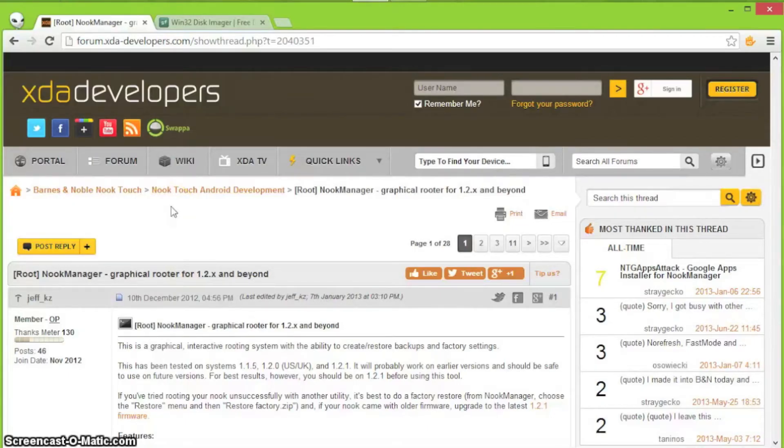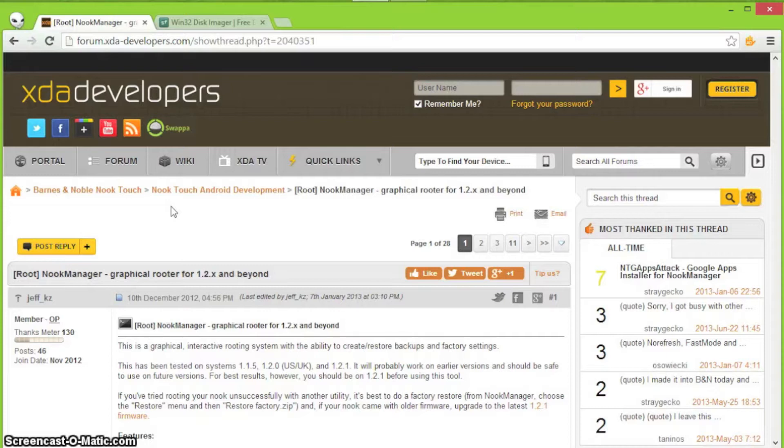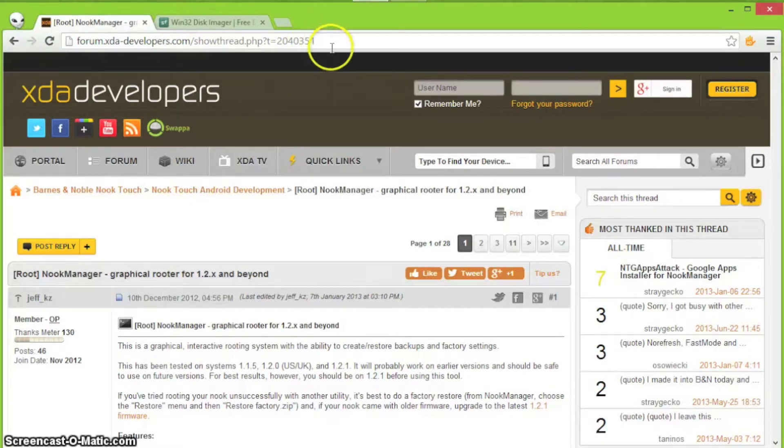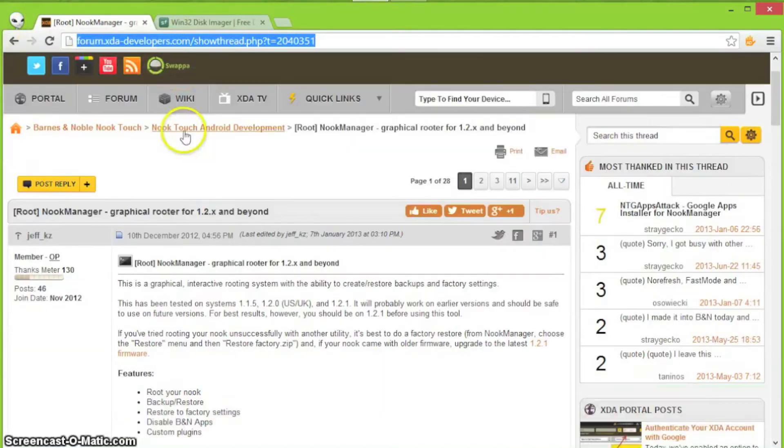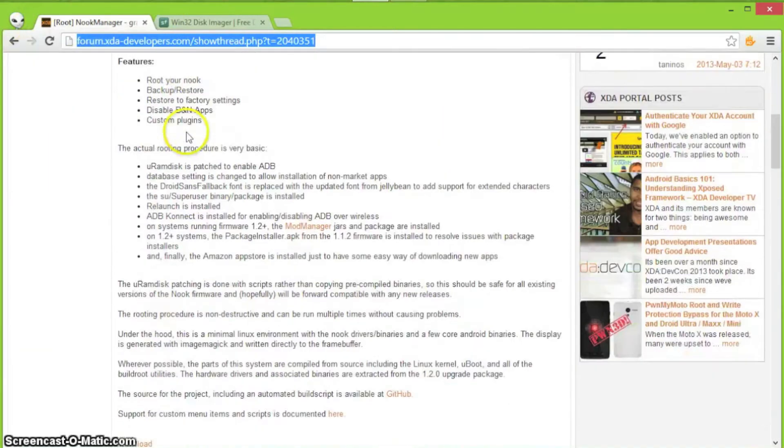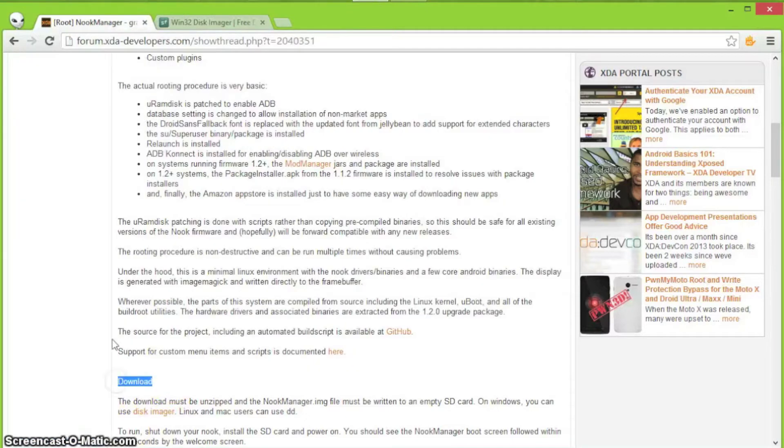Before we begin, I just want to say I did not come up with this method for rooting the Nook. I need to give thanks to the developers on XDA for coming up with this. So once you navigate to this link, which is down below in the description, you're going to need to scroll down to the download button. When you click that, it will download a file.